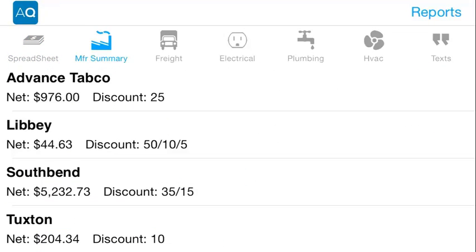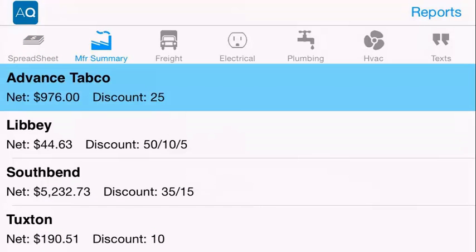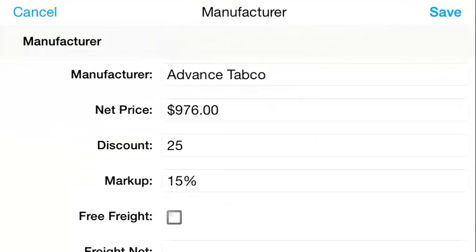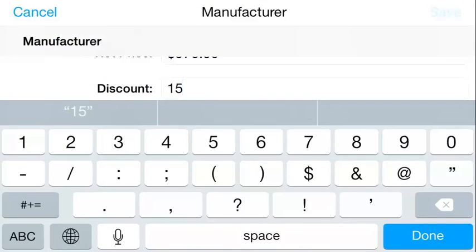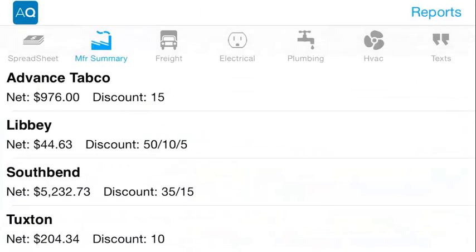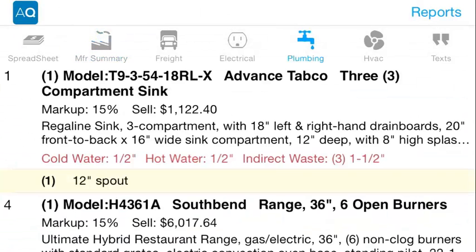AutoQuote's projects also have several tabs that you can select from, and you can edit any of those fields by tapping on them.